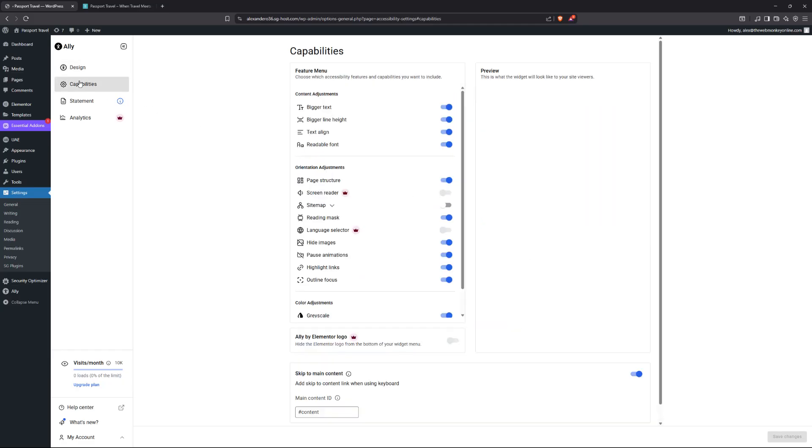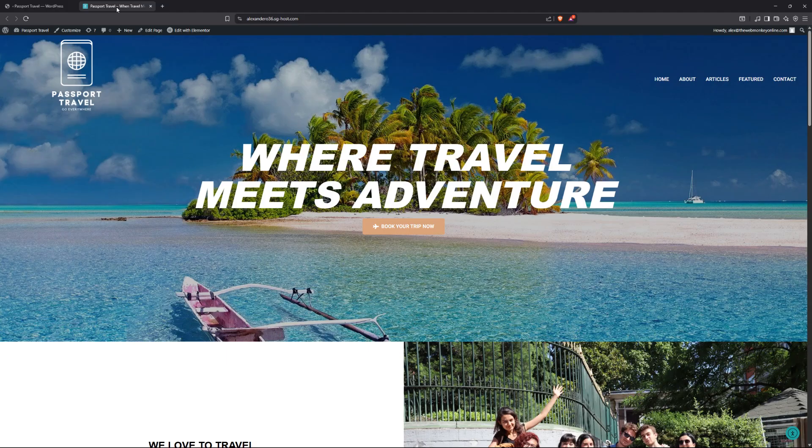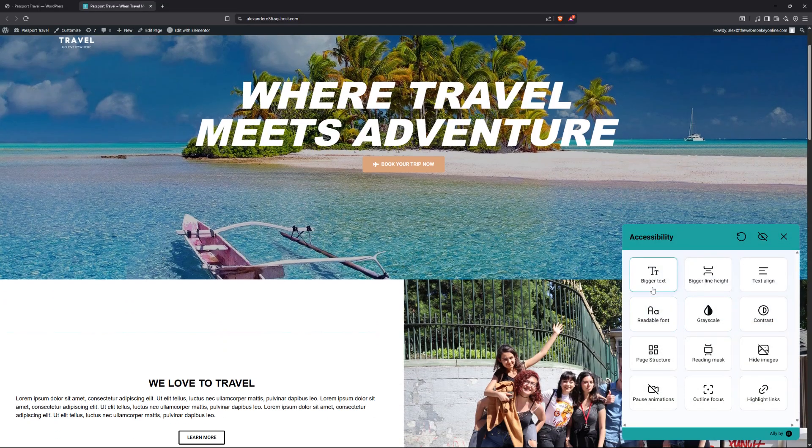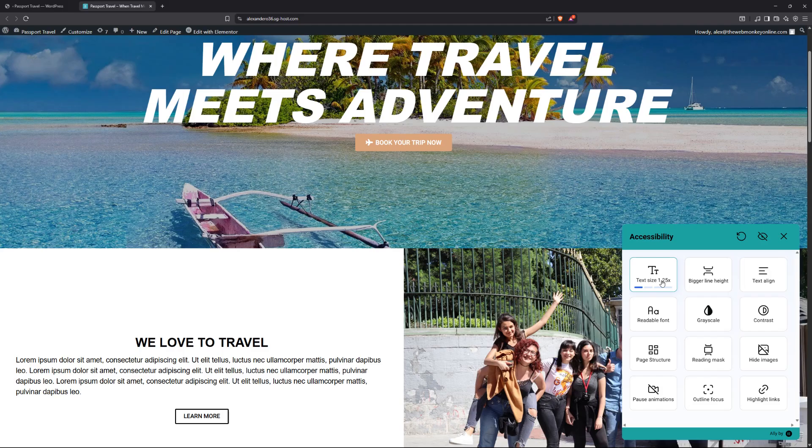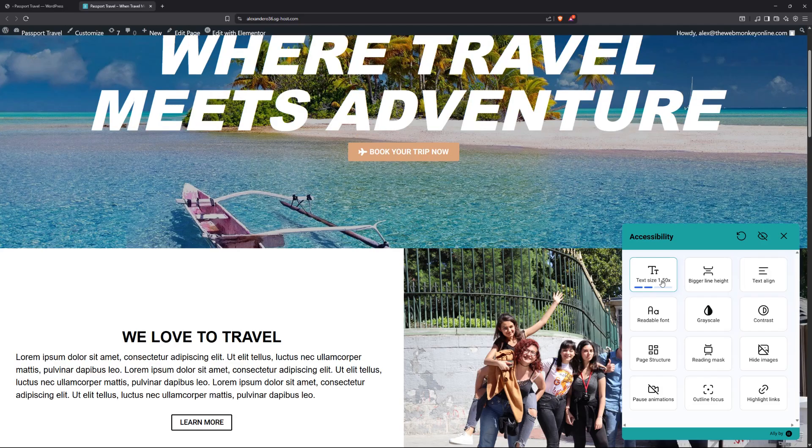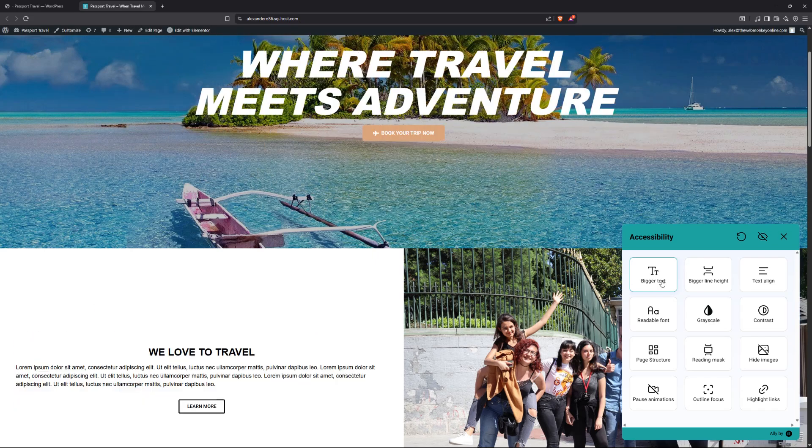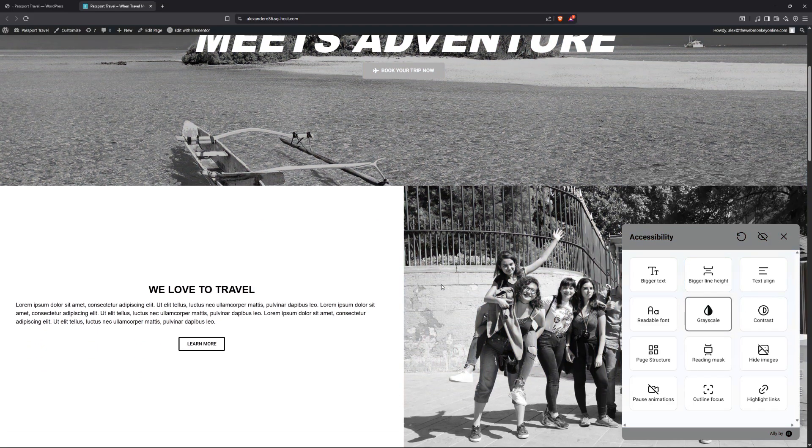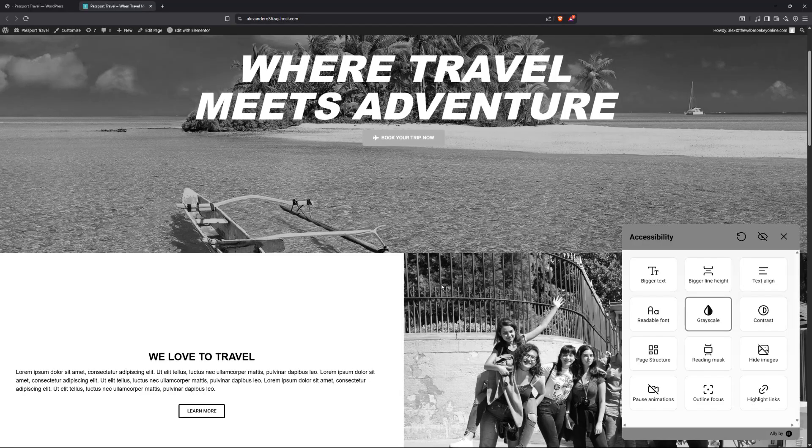And now let's go to arguably the most important part of the plugin. And that's going to be the capabilities. Now, by default, you're going to have access to all of these features. In fact, let me show you how it looks like right now. If I clicked on the Ali link right now, our users, they can make the text a lot bigger. You can see now it's 1.25 times larger. They can click again. Now it's 1.5 times, 1.75 times, and so on. They can go with a bigger line height. They can even go with the grayscale. Look at that. That's actually very interesting.